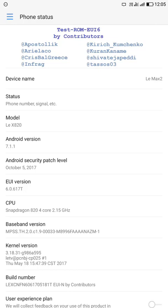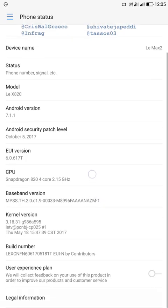Hello friends, we all are waiting for the LeEco updates for devices like LeMax 2, Le 2, Le 1s, and LePro 3. But there is no official announcement from LeEco that they will give the EUI update based on Nougat.